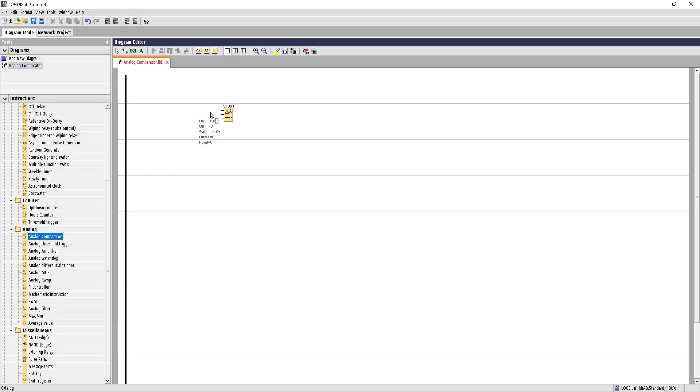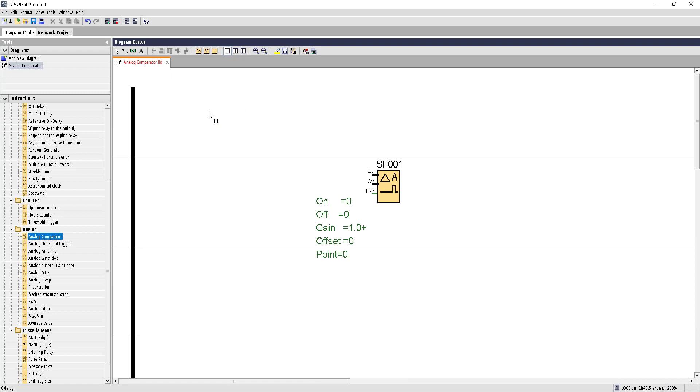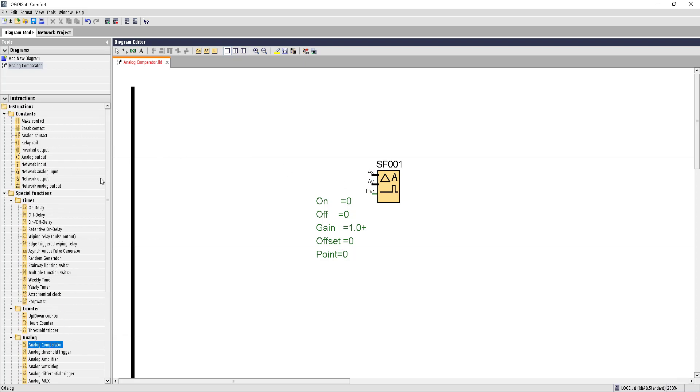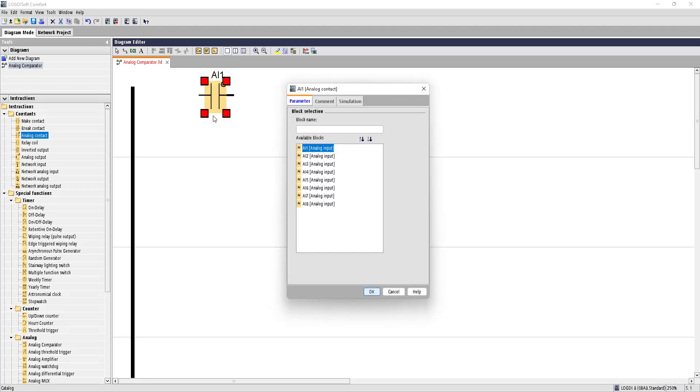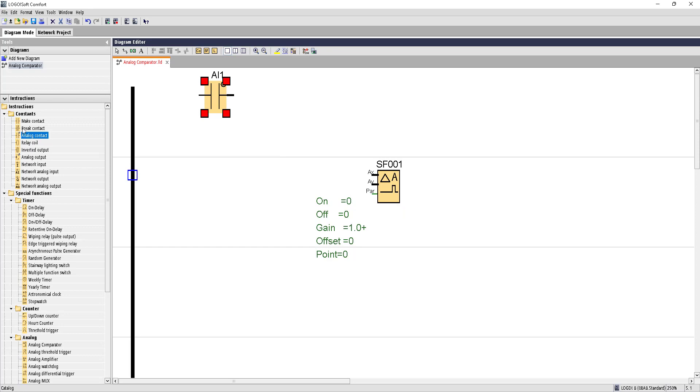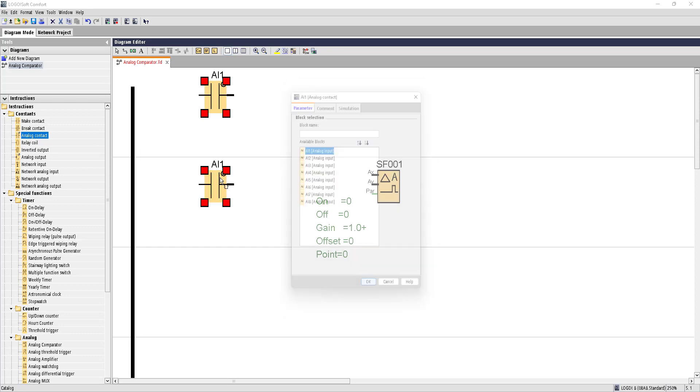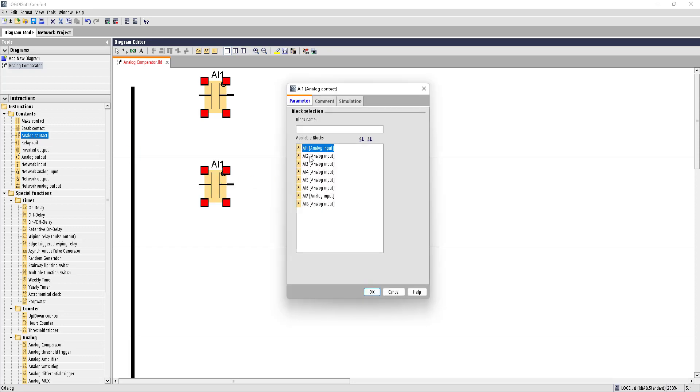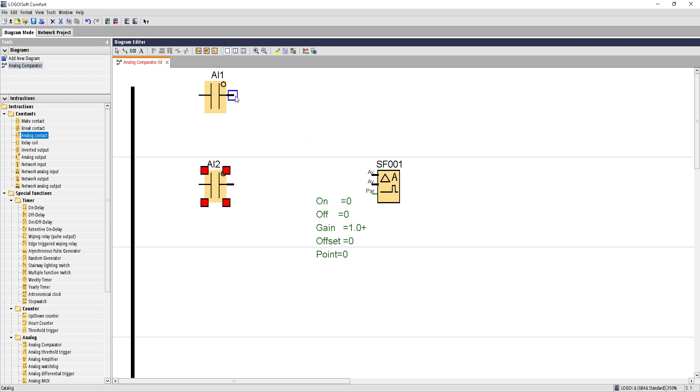Let me zoom in a little bit. This analog comparator will take in two inputs, one is AX and another is AY, and it will compare between these two inputs. Based on that input difference, it will trigger an action. Let's take two analog inputs first in the diagram. This is our AI1 analog input, and let's bring another, that is AI2 analog input.